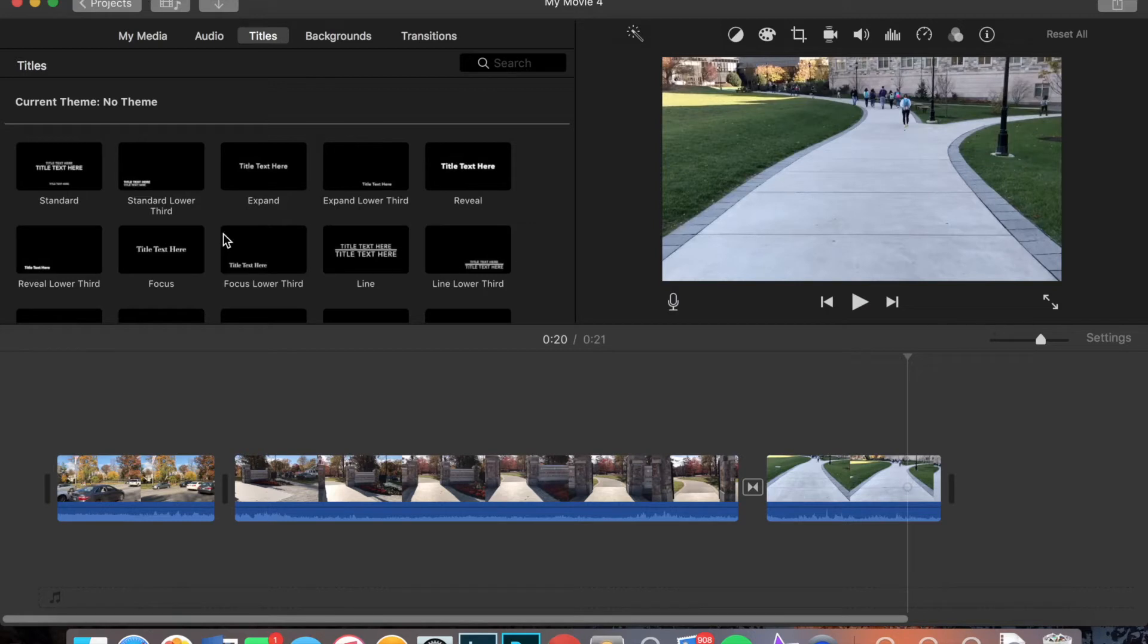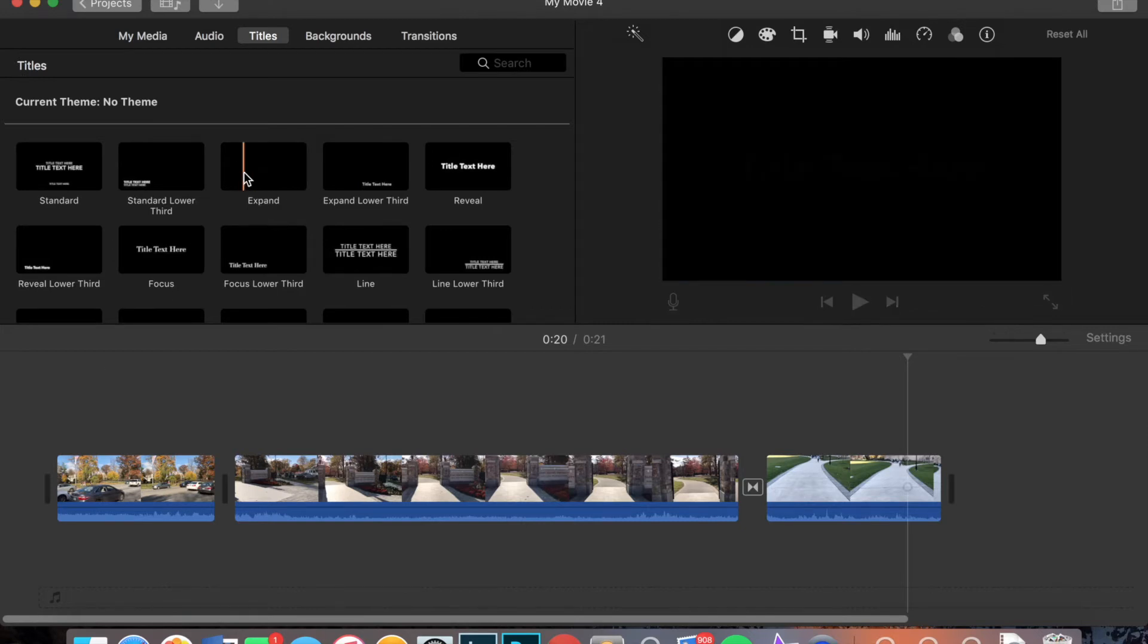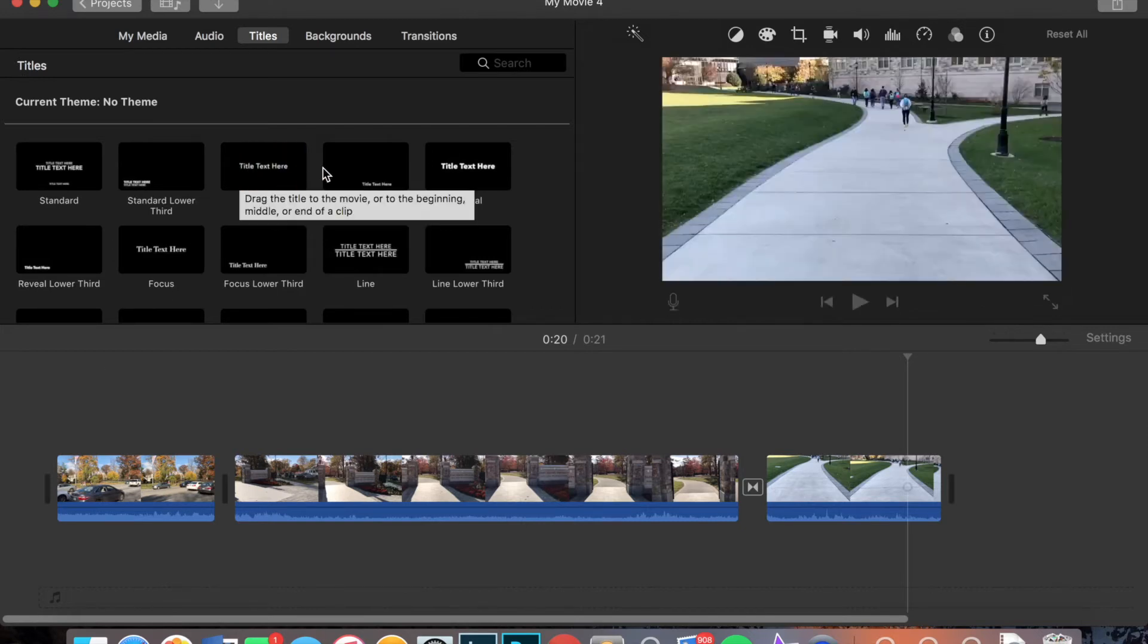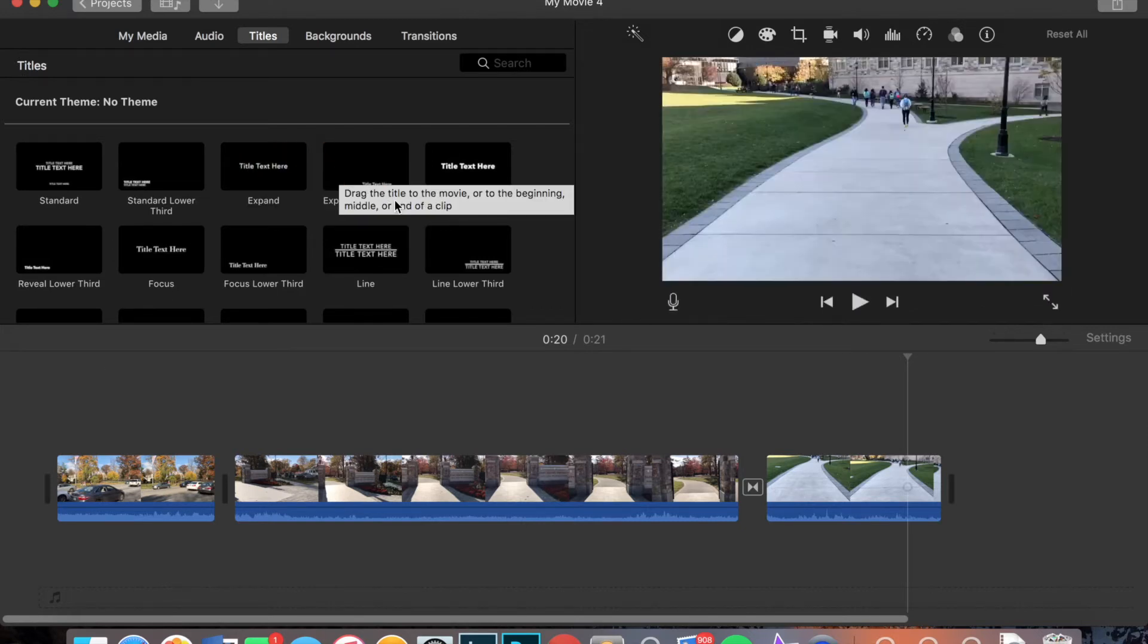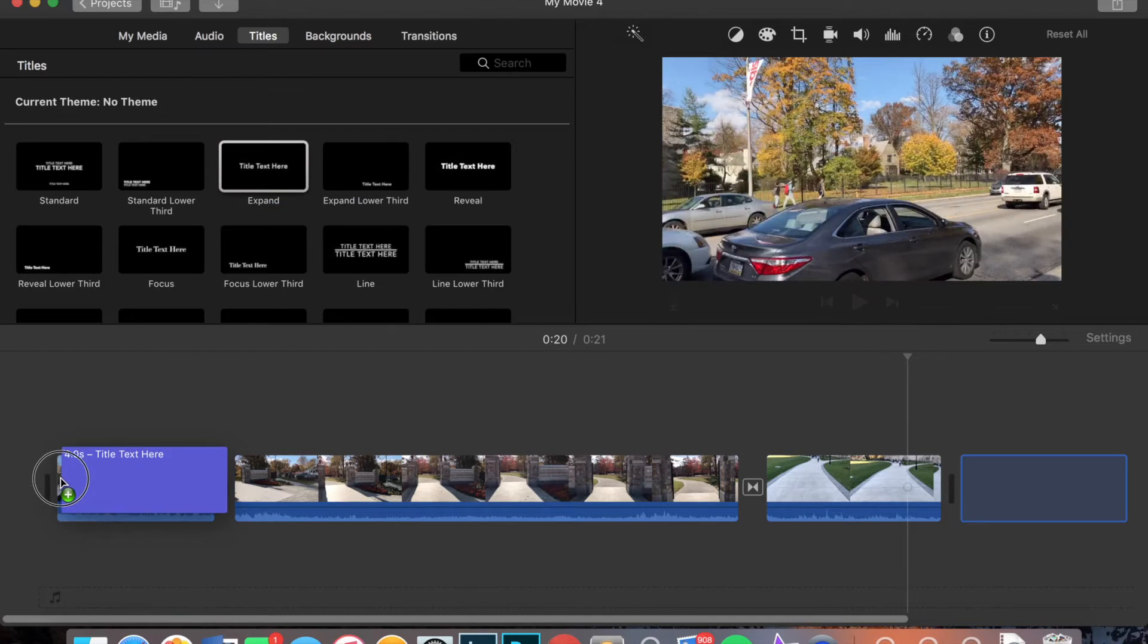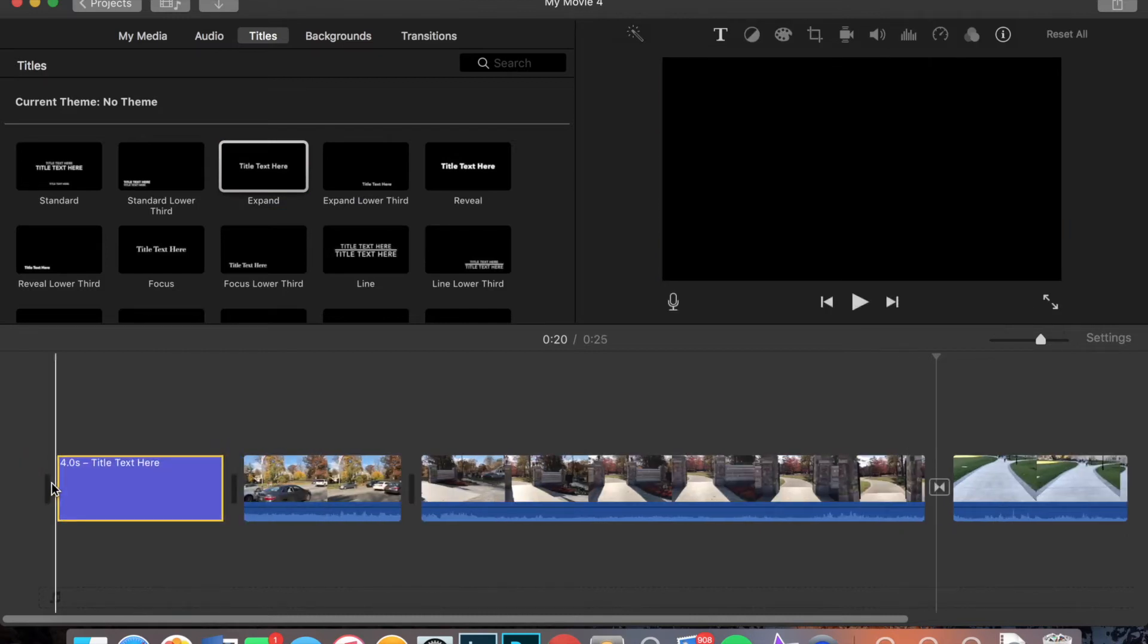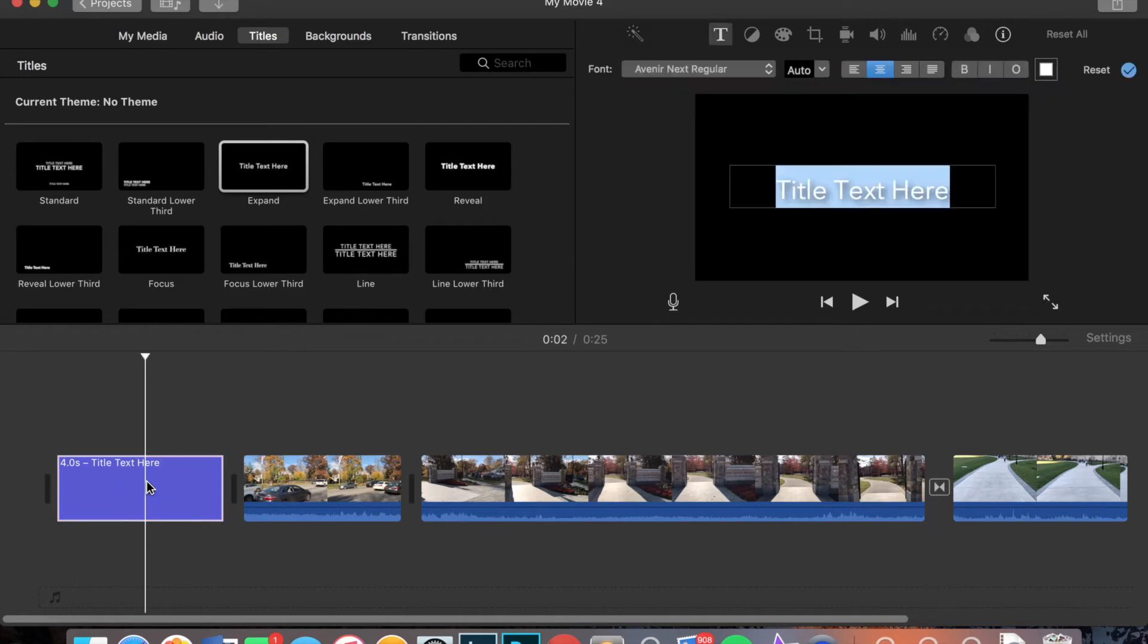First, I'm going to show you how to just use a black background. To do that, you're going to pick whichever one you want. I'm going to use expand. And I'm going to put that in the beginning to make an intro title to my video. To do that, I'm going to drag and drop it to the beginning of the video. And then as you see it's there, if I double click it, you'll have the option of changing what it says.